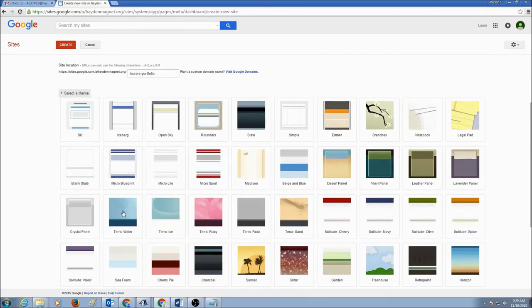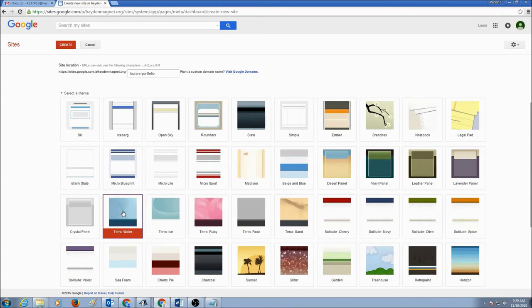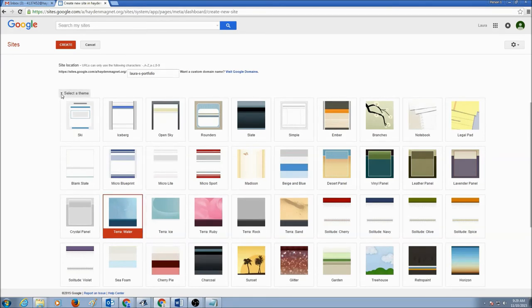Let's begin with Terra Water. I'm going to select Terra Water. And later on, if I don't like this theme, I can always change it. I'll show you how to change the theme in my future videos.